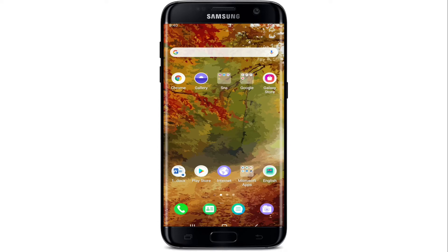Hi everyone, welcome back to WebTech Tutorial. In today's episode, I'm going to help you learn how to sign up for Office 365.